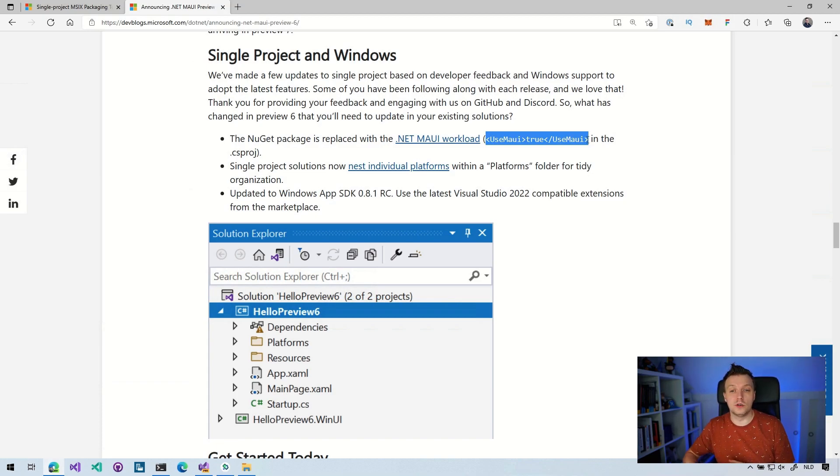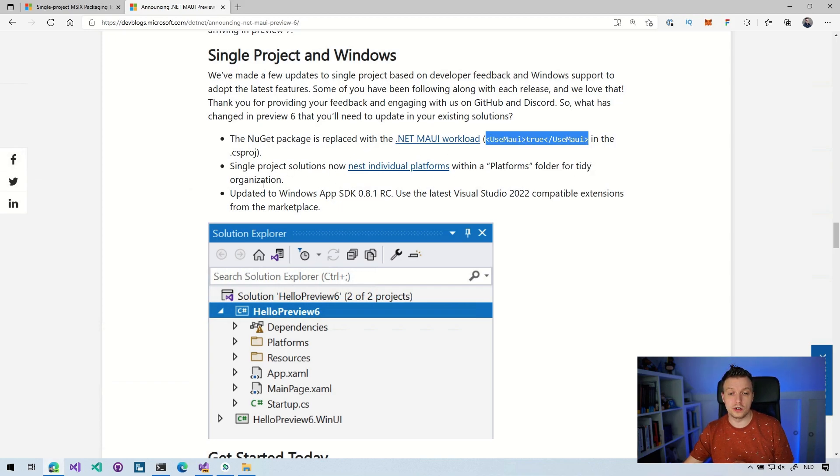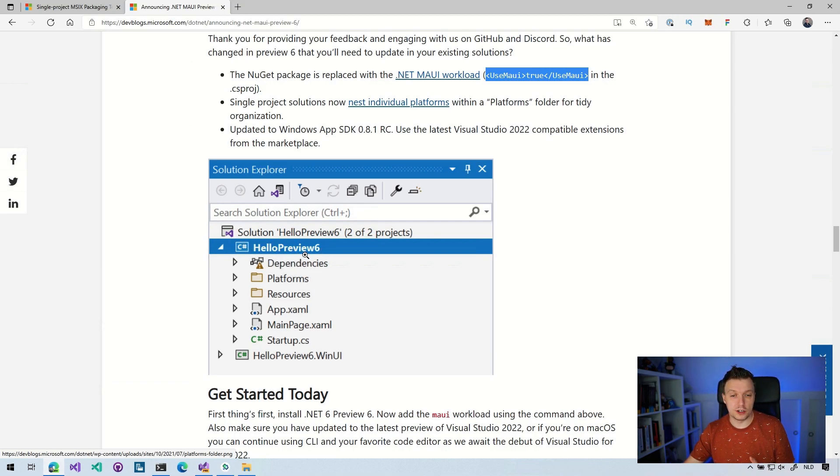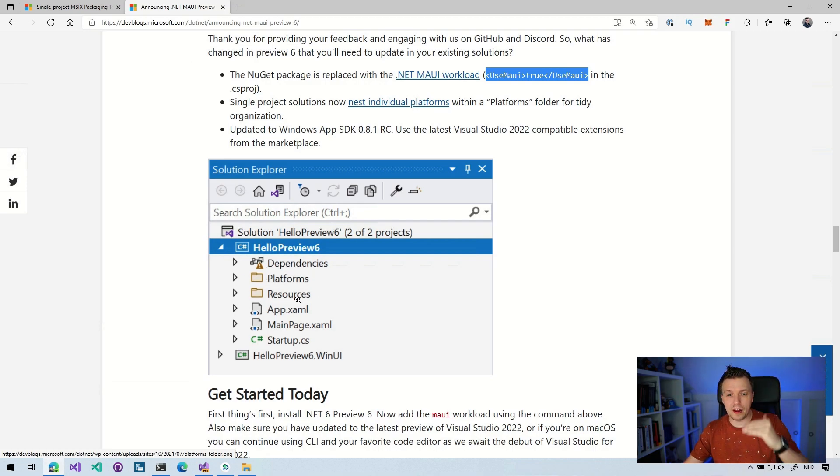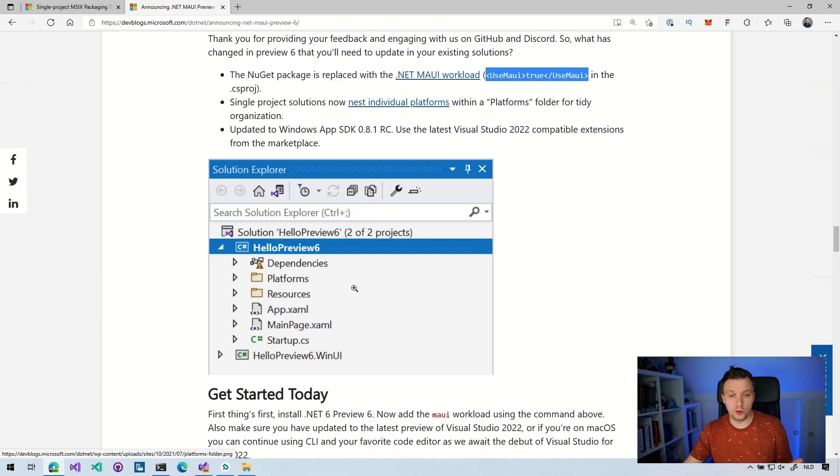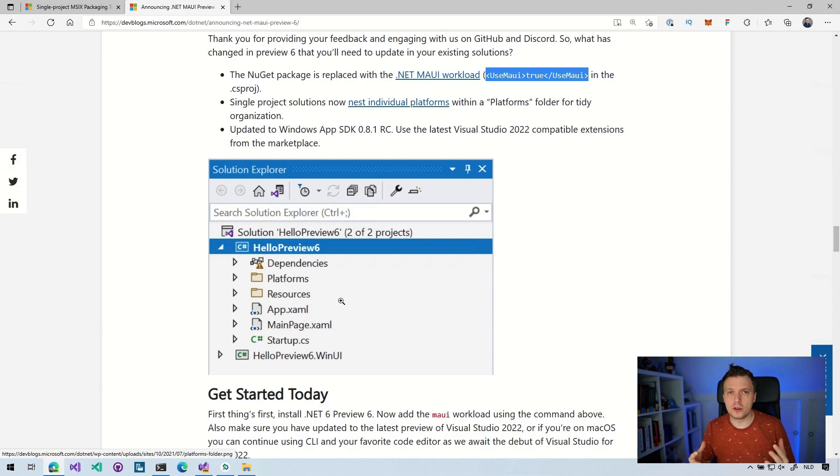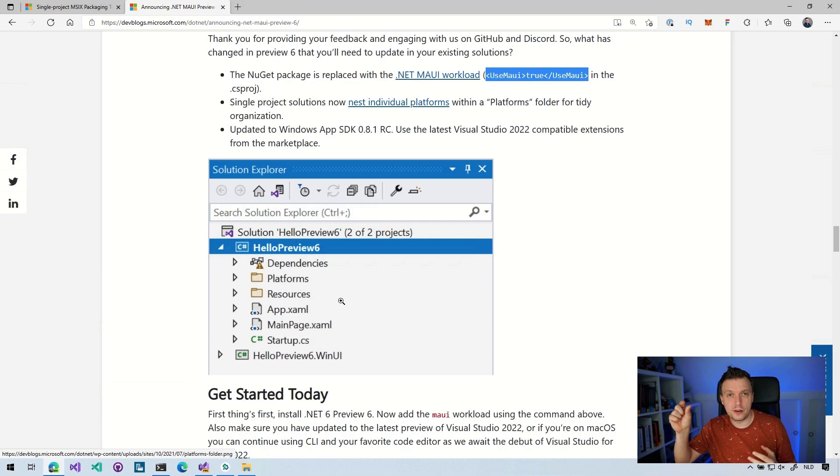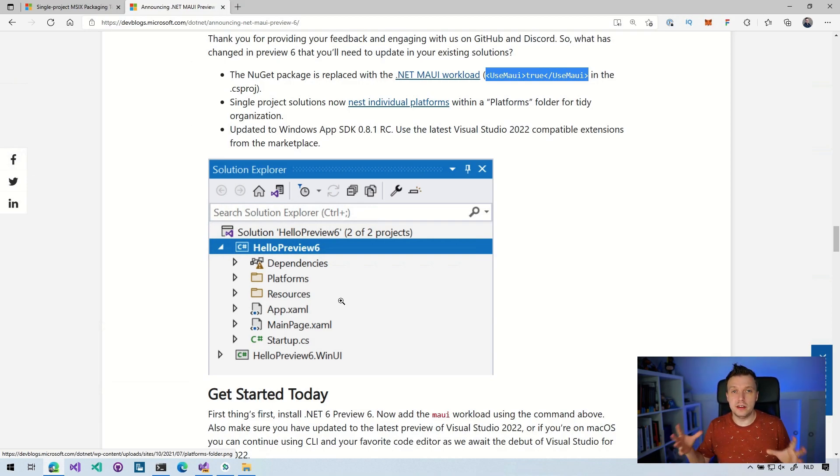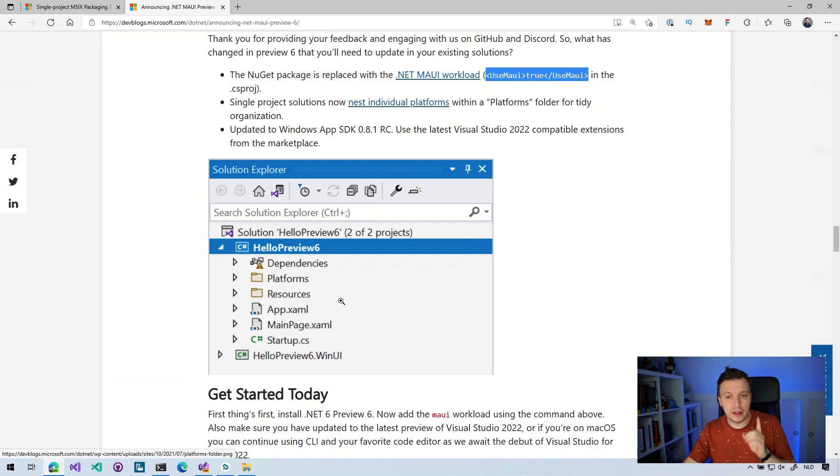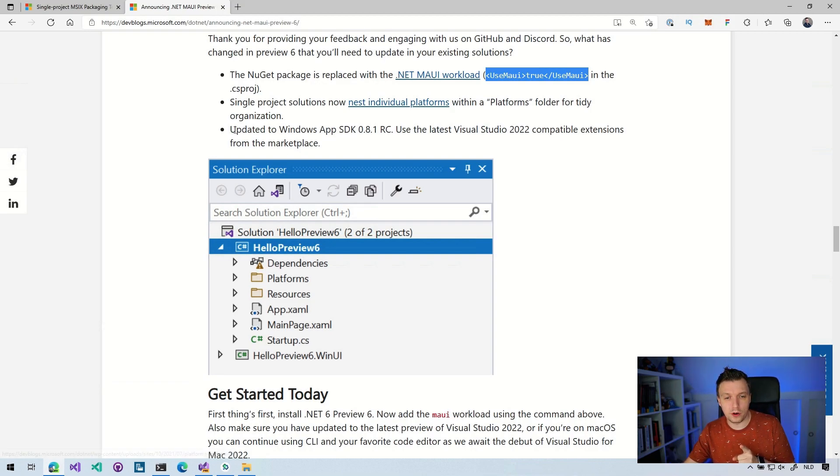Single project solutions now nest individual platforms within the platforms folder for tidy organization. So we still have this WinUI project, but this is going to be the single project. WinUI is going to go up in this one project as well. But we would have here folders for iOS, Android, all the platforms basically that you're going to support in your little project right here. Now they've moved those into the platforms folder. And I think, you know, what a proposal is right now is to give that a little nice icon and also icons for like the platforms in there. So it's really easy from the UI to add something platform specific from that node in your project.